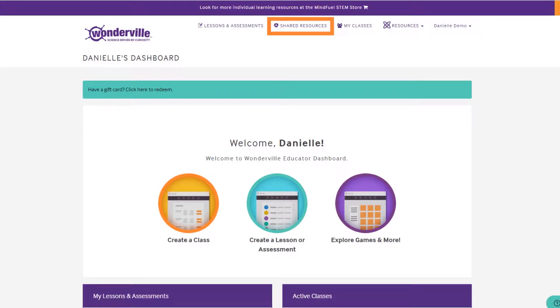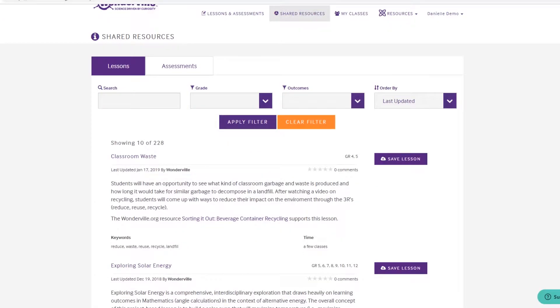Let's start by clicking on the shared resources tab. From here I can search in a number of ways by keyword, grade level, or outcome.